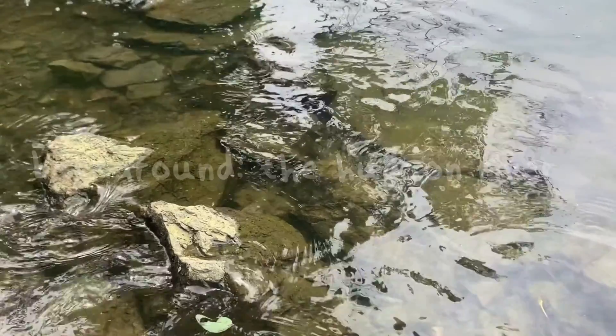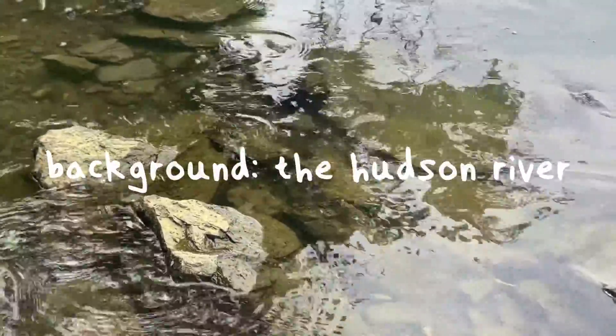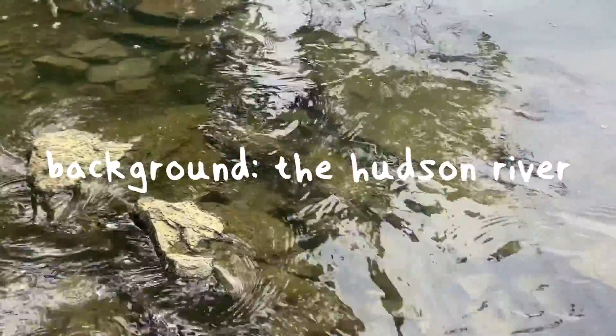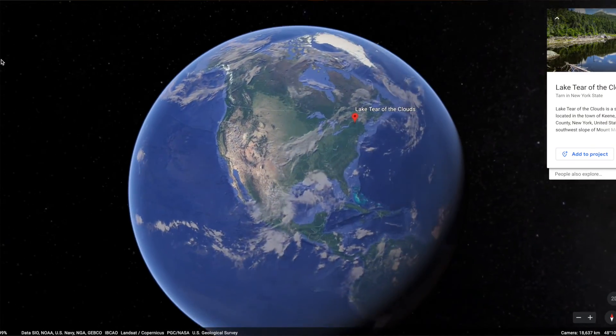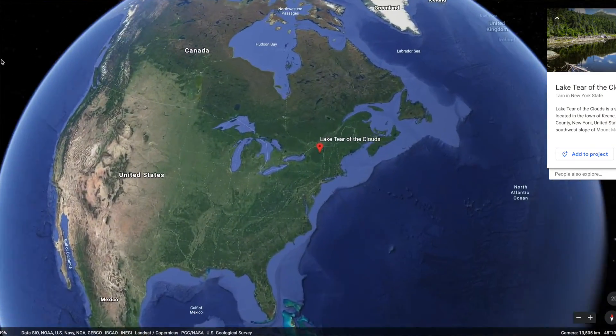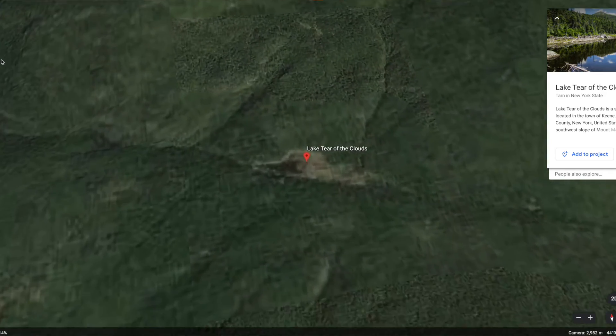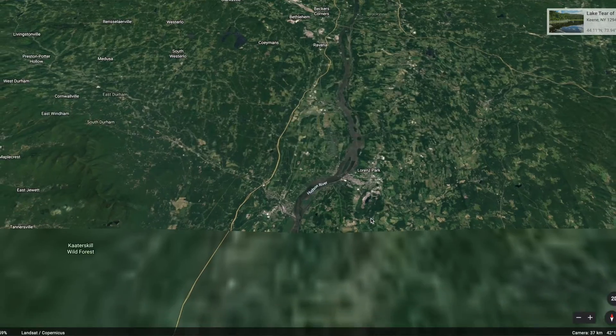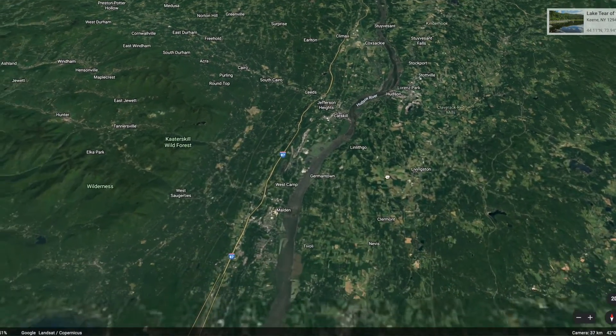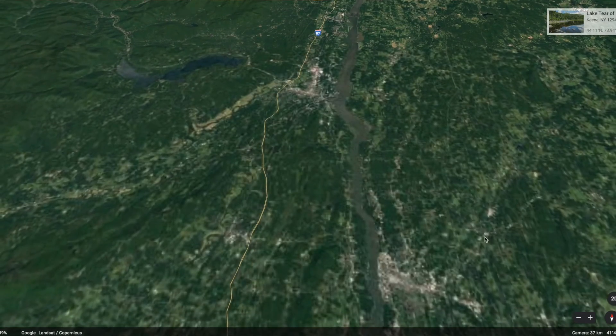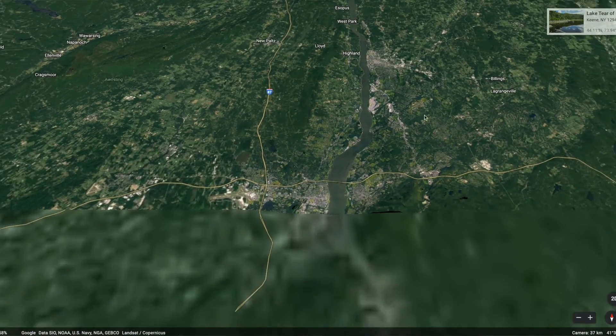It wasn't until I went to college to study geology that I learned the details about how the Hudson River was formed. A little bit of background: it's a 315-mile river that starts in the Adirondacks, in a little lake called Lake Tear in the Clouds. It starts out as a little stream and goes all the way down through eastern New York State.